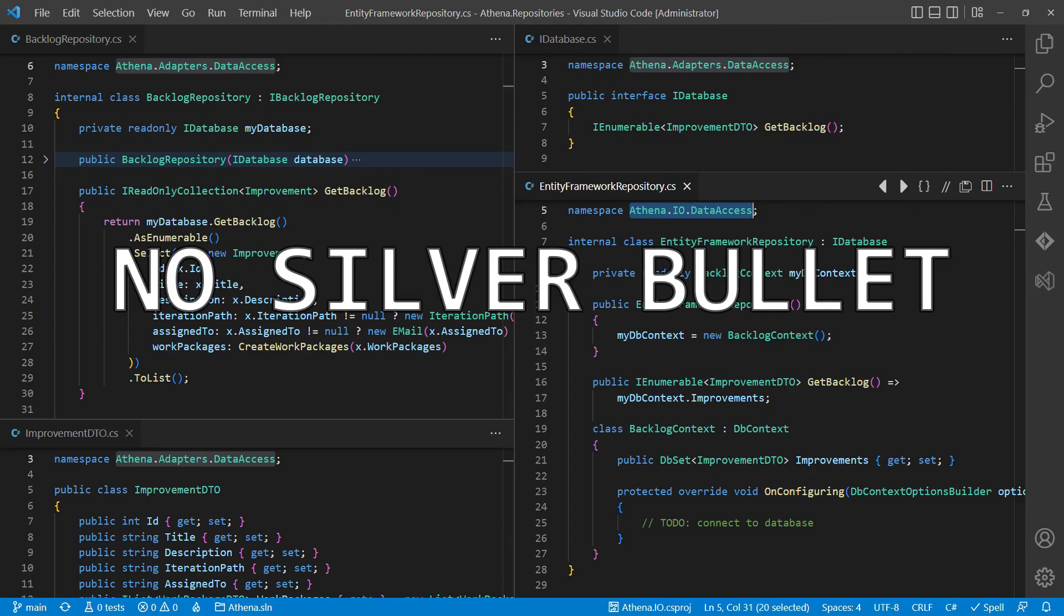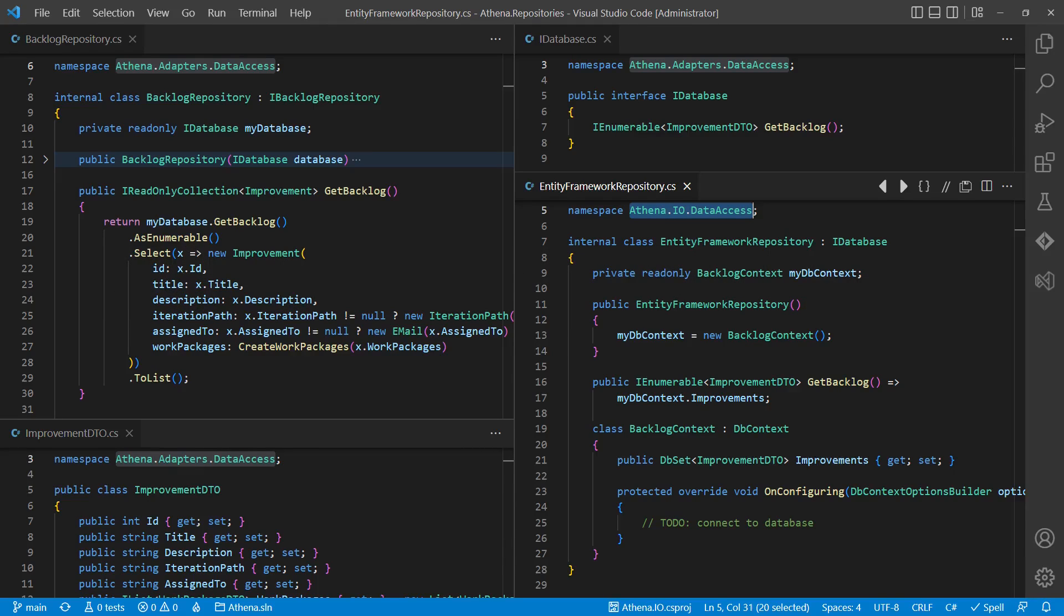Myself, I haven't found the silver bullet yet. I use different approaches in different projects depending on the project size, the team size, the complexity of the domain model, and so on.